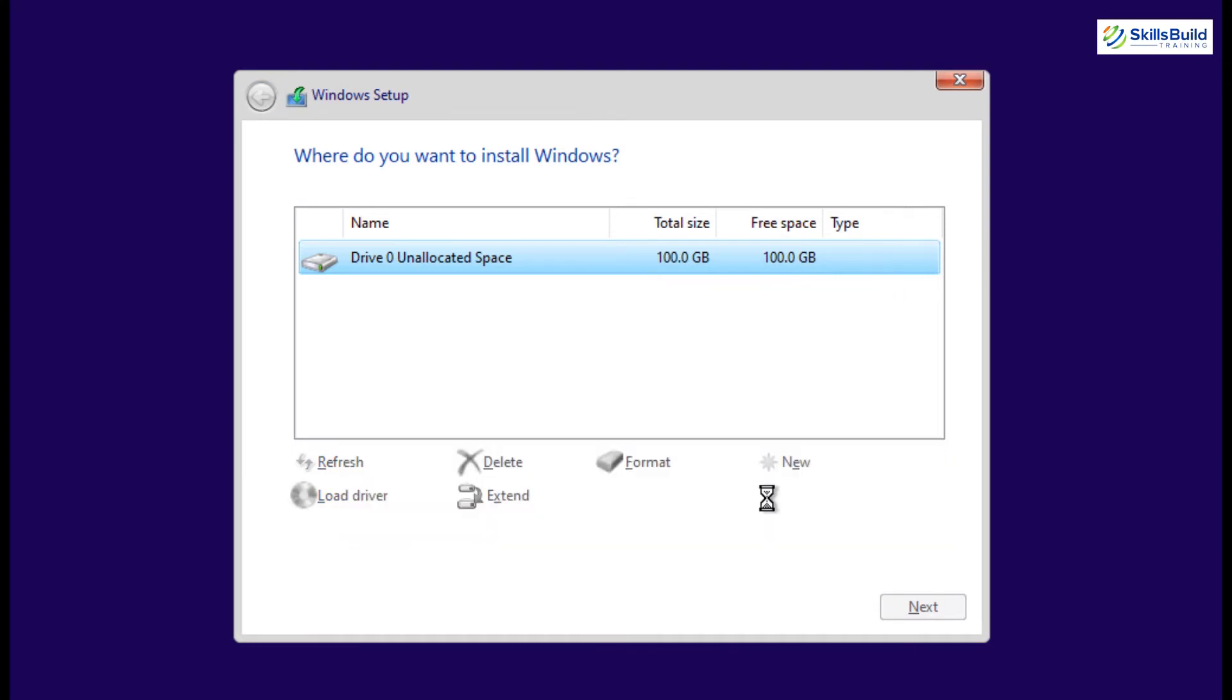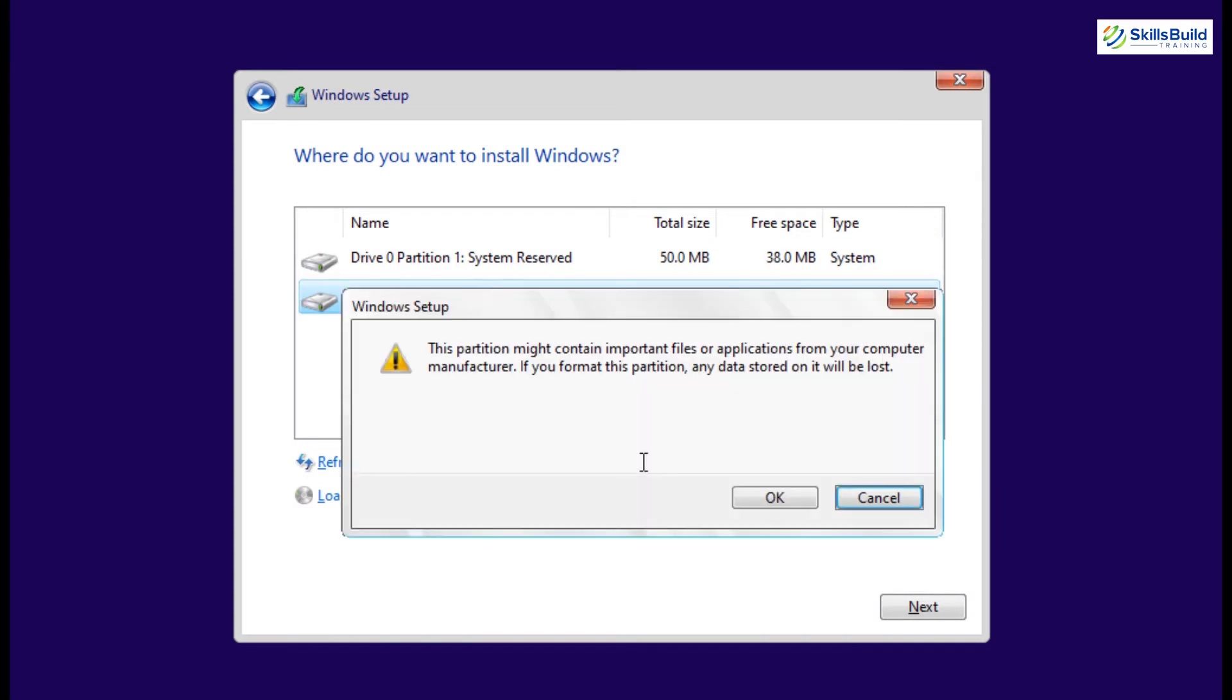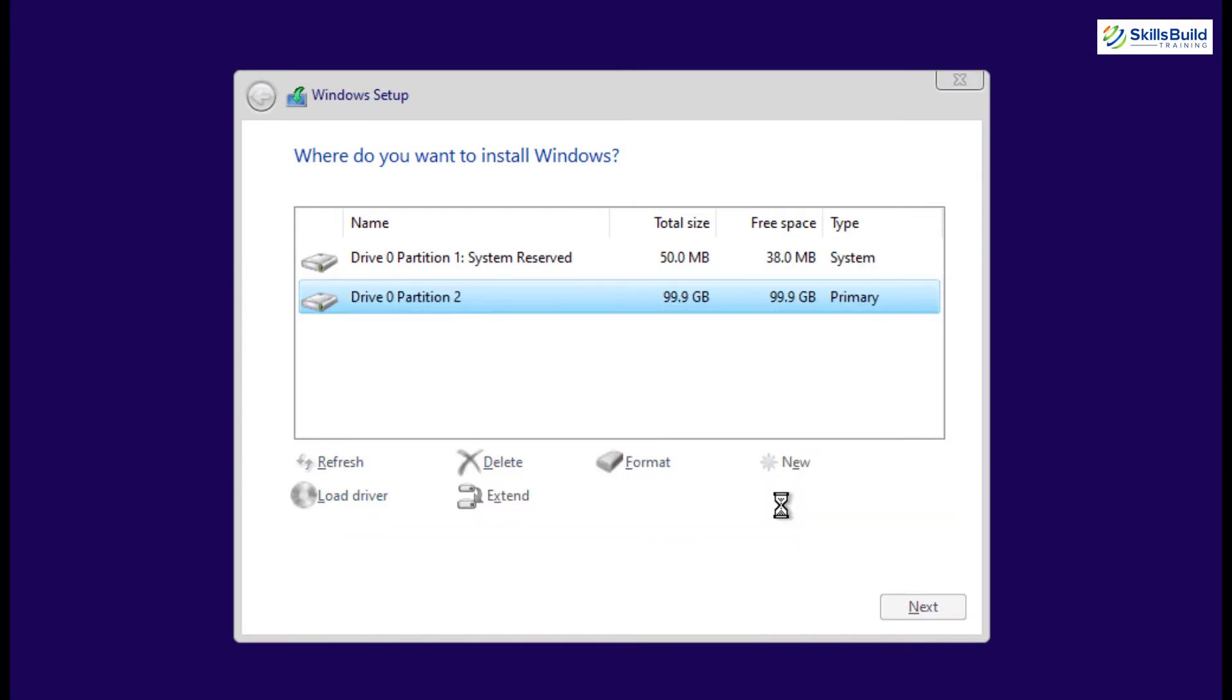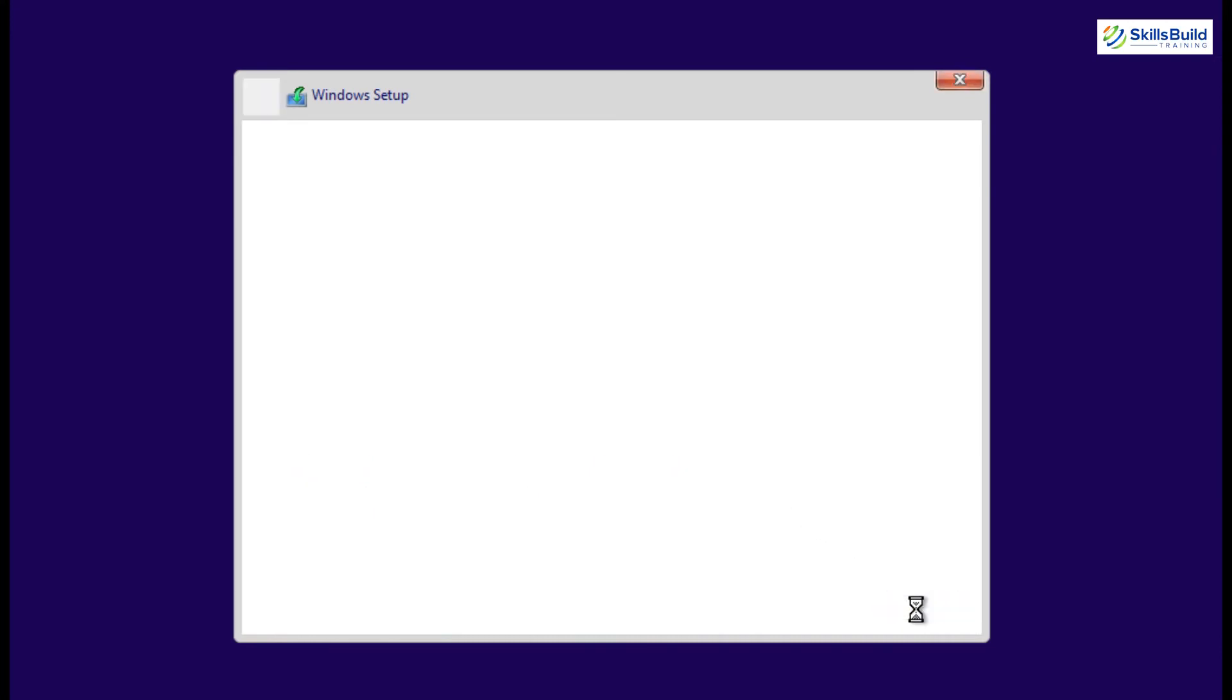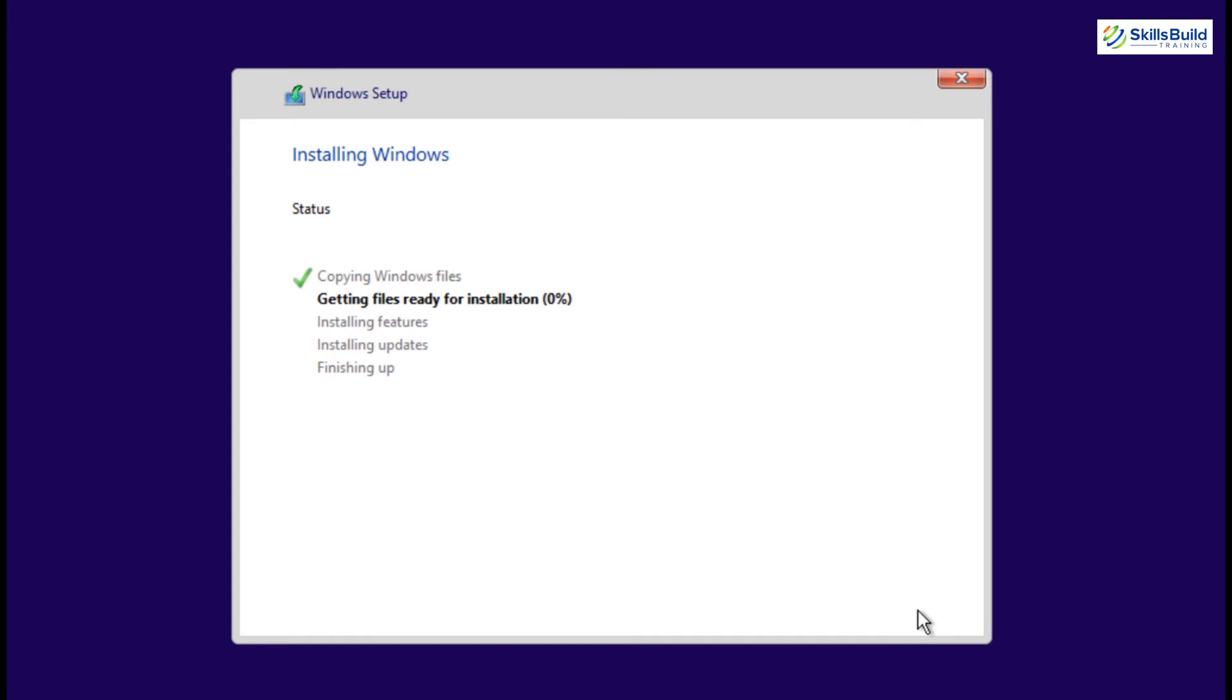Now, I'm just gonna delete all the previous partitions and create a new partition for Windows 11. Once it's done, make sure you have selected the primary partition and click on the next button to start the installation process of Windows 11. It will take a few moments to copy and install files, so let me just fast-forward it as well.